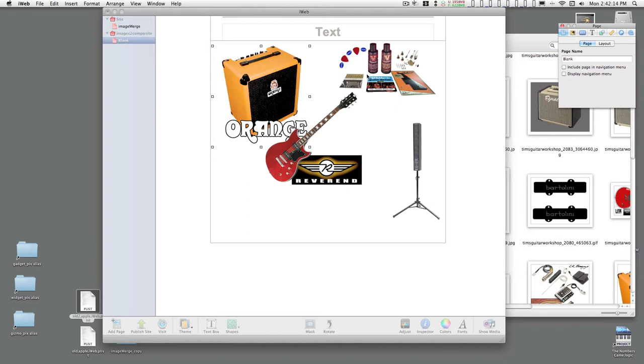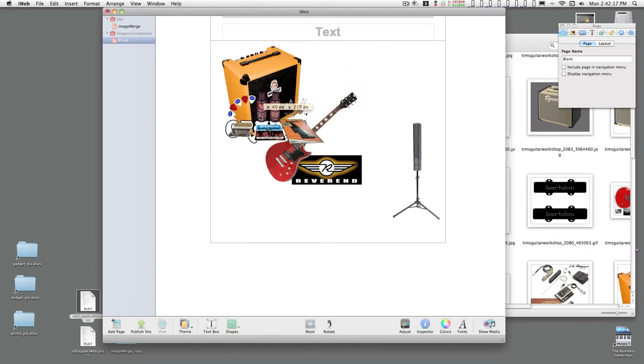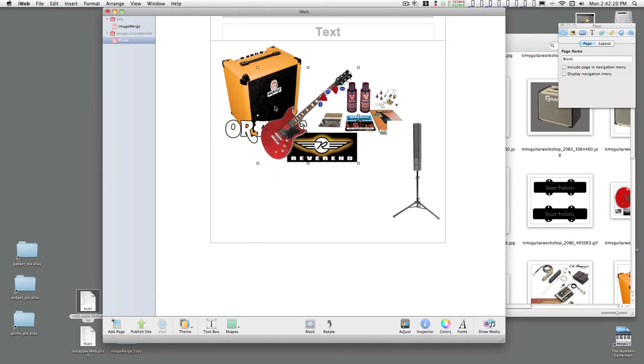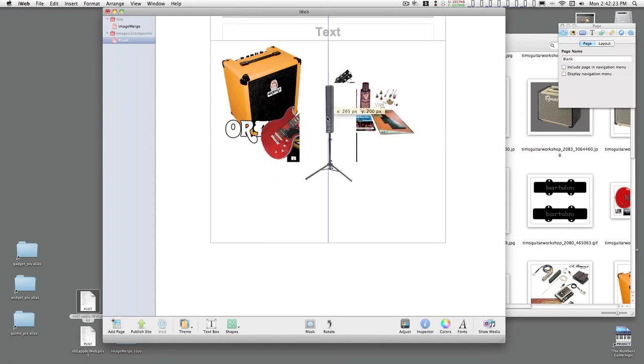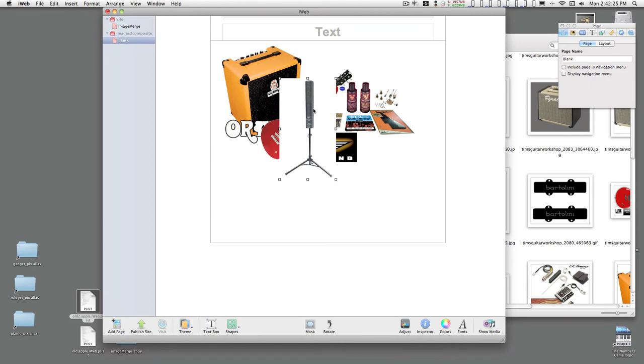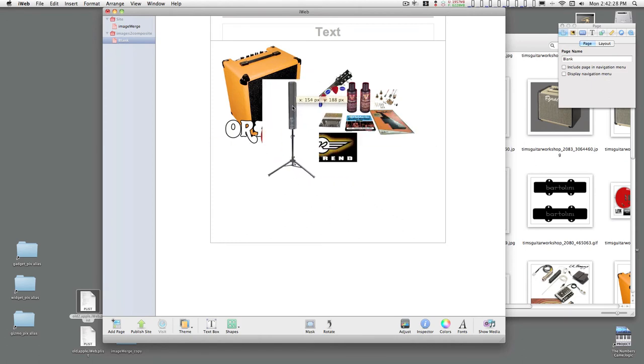Alright. Let's start arranging things. You'll notice that these images have a stacking order. This one is behind, and this one is in front of everything. Well, if you have an image like this and you want to get rid of the white, all white or all the same color background, you can go to Format, Instant Alpha.